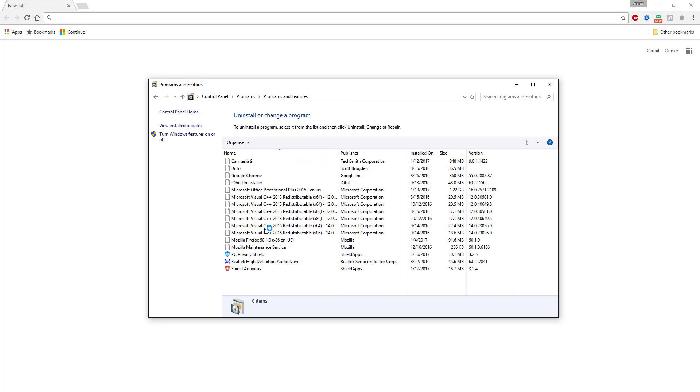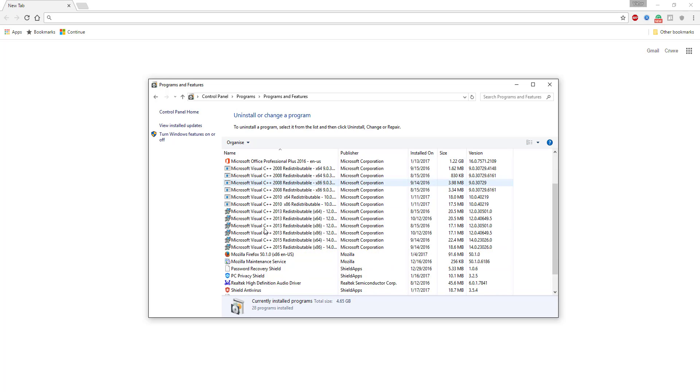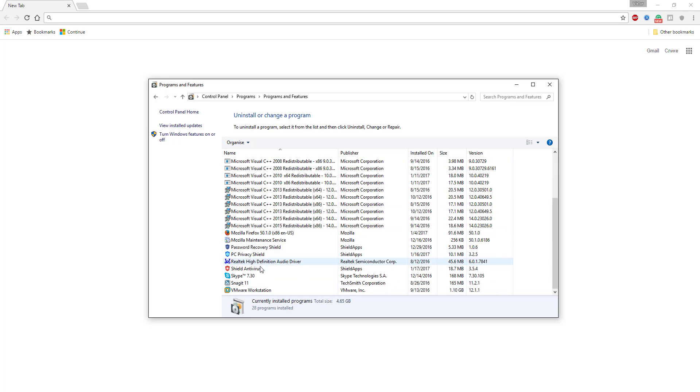Locate Programs, Uninstall a Program. Locate Shield Antivirus and click Uninstall.